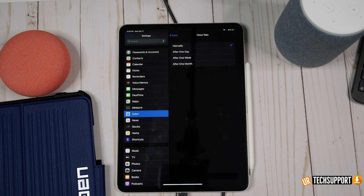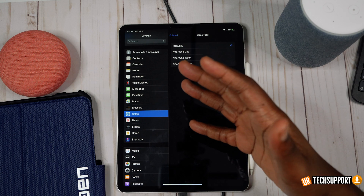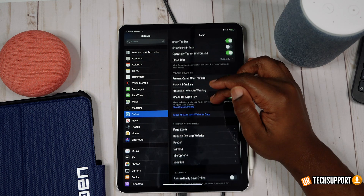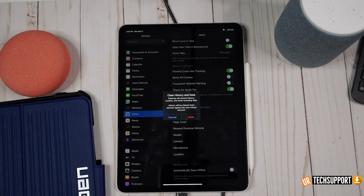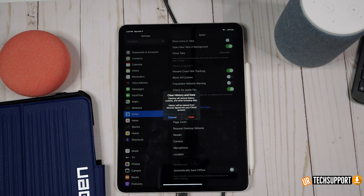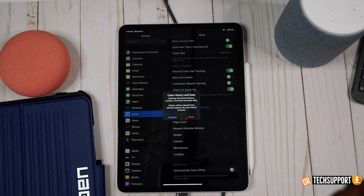Bear in mind that the more tabs you have open, the more processing your iPad is doing, which can affect overall speed. You also have the ability to clear cached data from Safari — stale cached information can cause Safari to crash, restart repeatedly, or not work properly. Clear that data, close Safari if it's open, reopen it, and test to see if the issue is resolved.